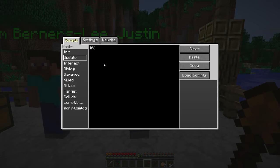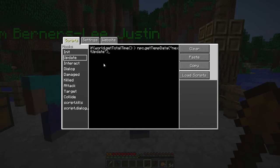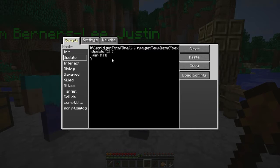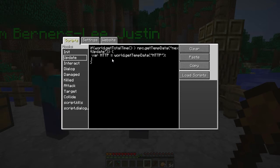In the update function, we check if getTotalTime is higher than when we're supposed to update. If it is, we call our function. The first thing we want to do is get our HTTP module out — we do it the same way as our other modules using getTempData and then the module name. Now we can use this to get a response from Twitch.